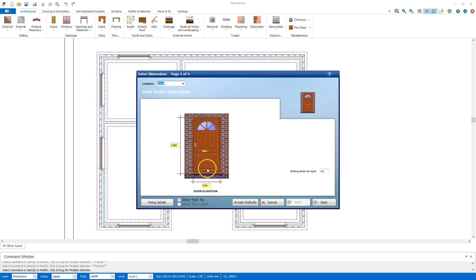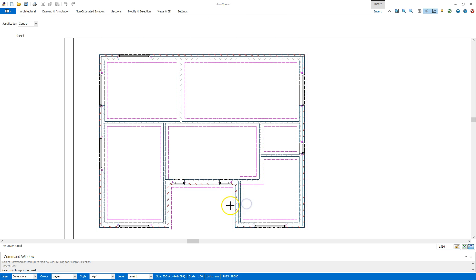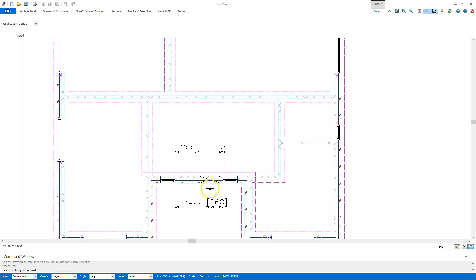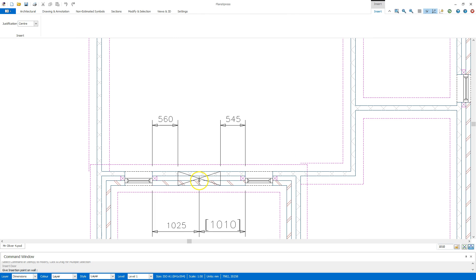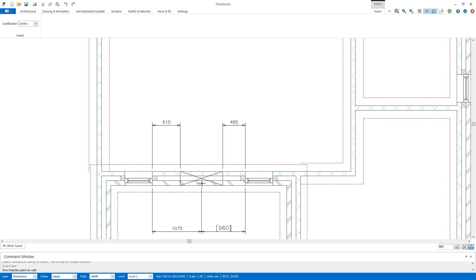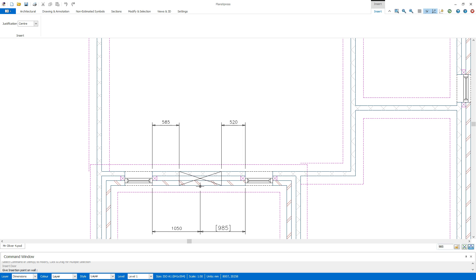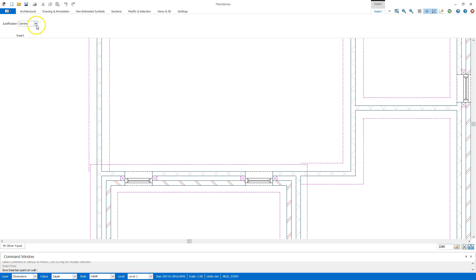I can confirm my dimensions there. I'm going to accept the defaults and place the door in the wall down here. Currently my justification is at the center, so I'm measuring from the middle of the door. To measure from one side I'm going to go to justification and change that to the left.